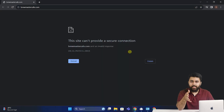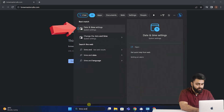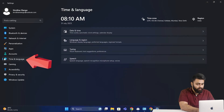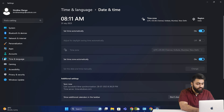I have one final fix that often works if nothing else has helped. An incorrect date, time, or time zone format can cause this error. Go to Windows search, open Settings, choose the Time and Language section, and go to Date and Time. Enable the options Set Time Automatically and Set Time Zone Automatically. If they're turned off, check if the date and time are correct, then try to refresh the website.